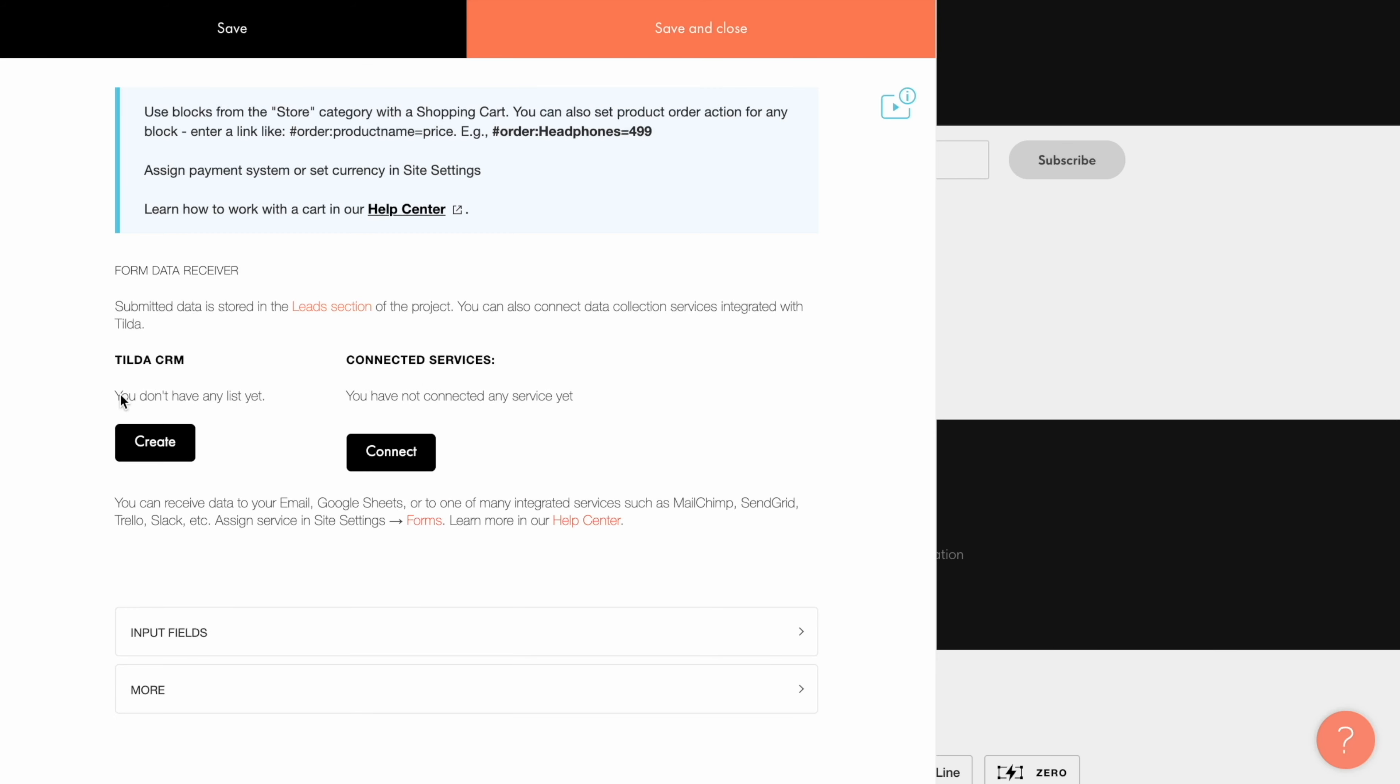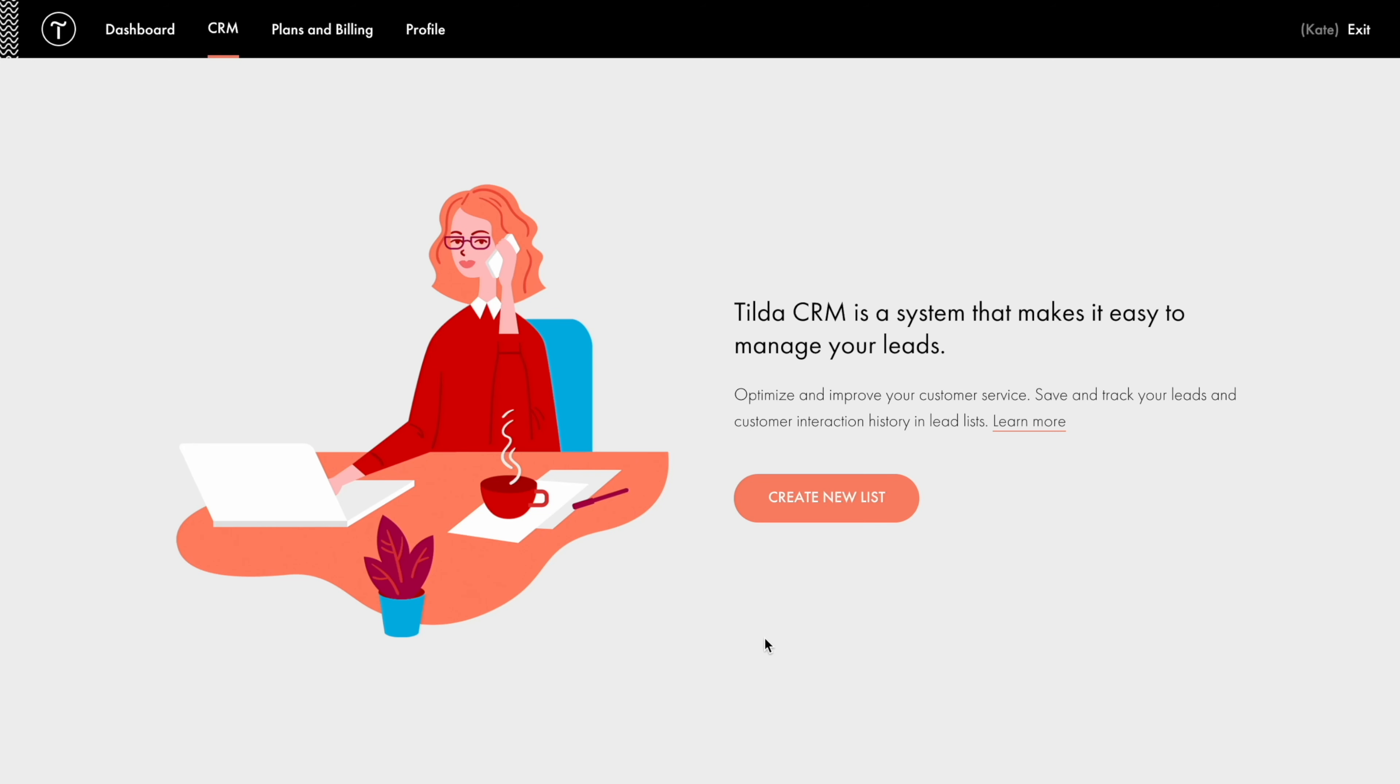Note that if you've never used Tilda CRM in your account before, there will be no lists available to choose from. To create a new list, just click Create here, and repeat all the steps I've mentioned earlier.